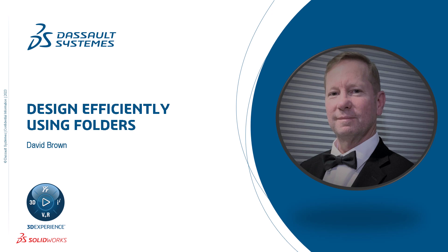Hello, I'm David Brown from the SolidWorks training team and in this video I'll show you how to efficiently manage design data using folders.